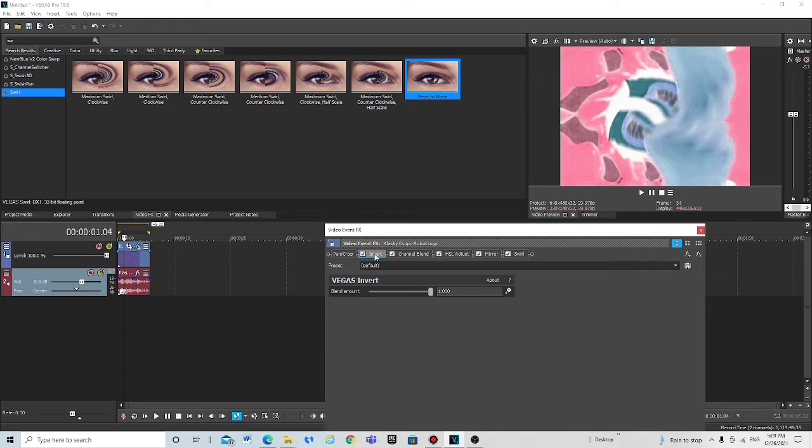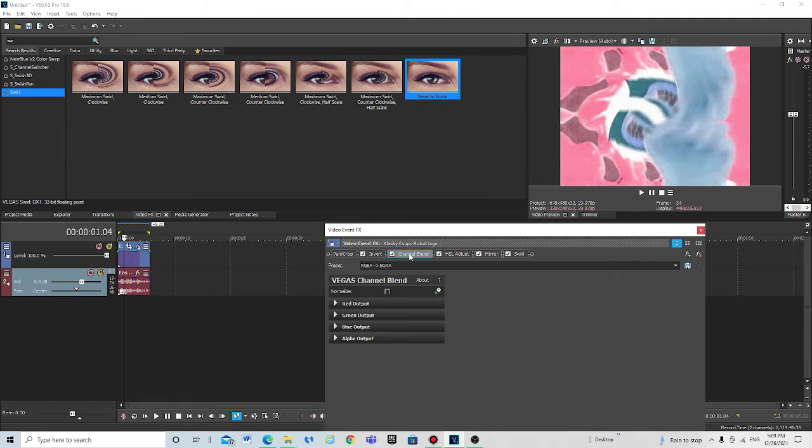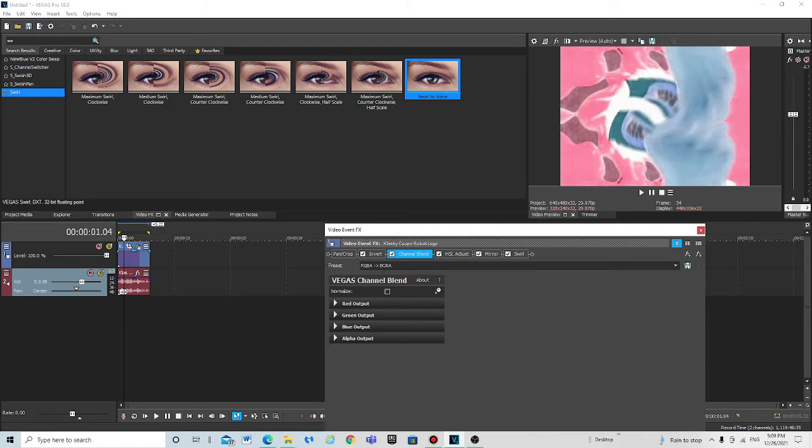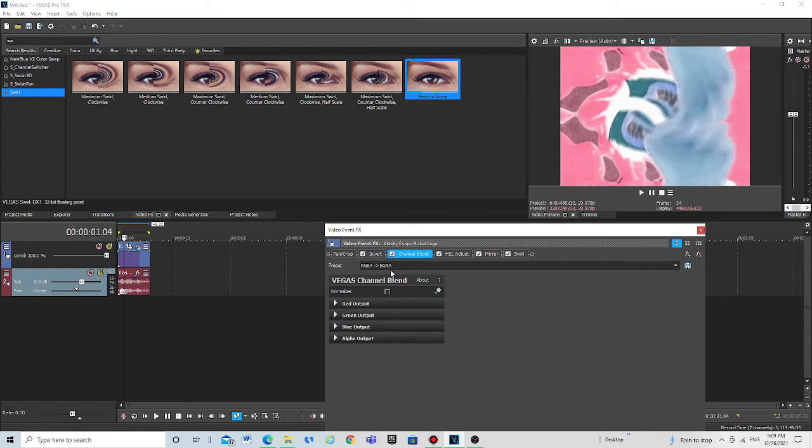Drag and click on default, click on child blend, RGB, R-B-G-E-A, R-G-B-A-2-E-G-R-A.